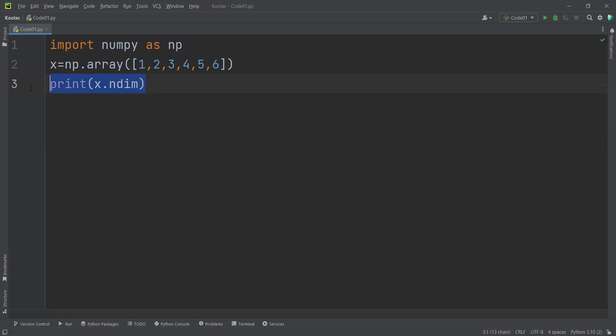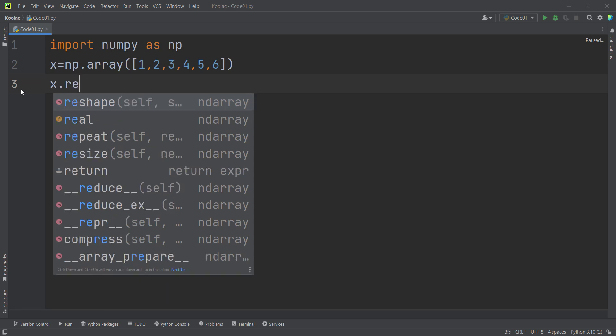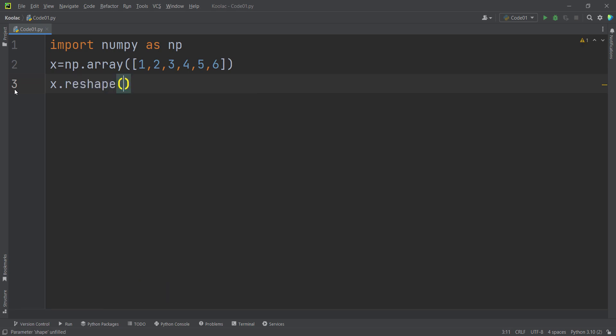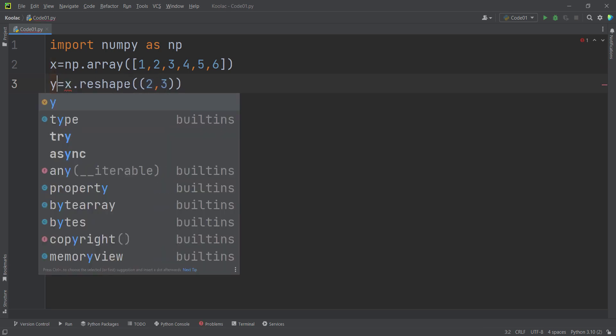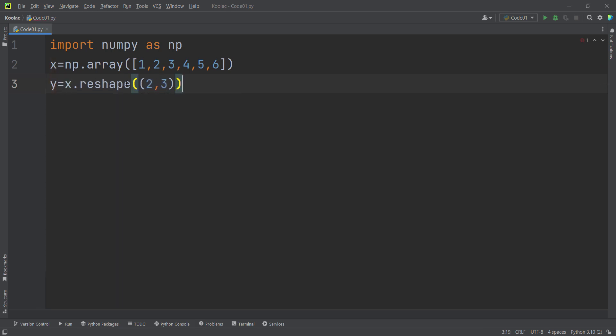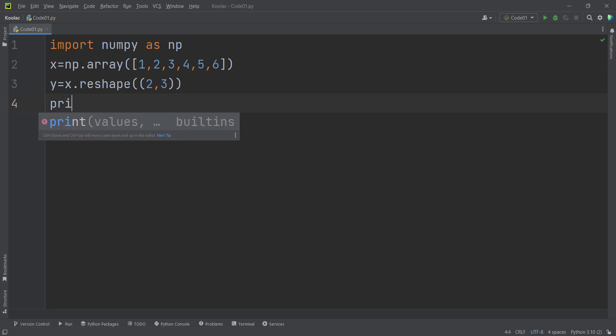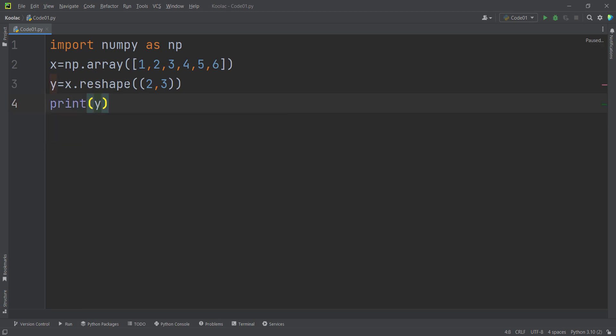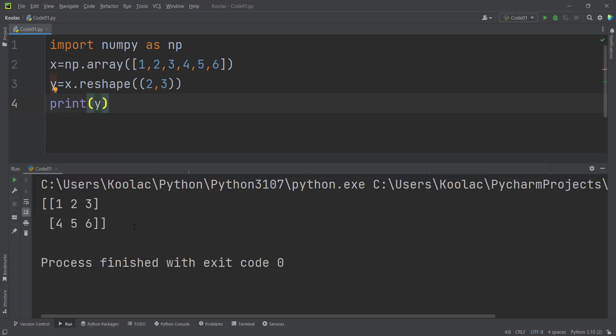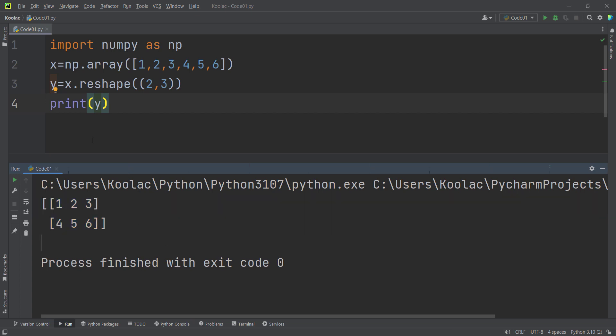Suppose I want to convert the shape of this one-dimensional array to a 2 by 3 matrix. To do so, I can simply type x.reshape and pass 2 by 3. Remember, you can pass that in a tuple manner as well. Let's store the results in a variable called y. Now if I print y and run the code, you can see the output - we have converted the x array into a 2 by 3 matrix.